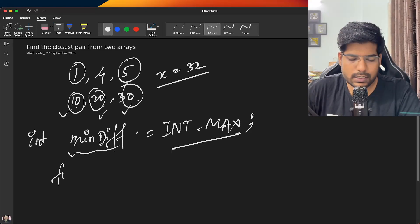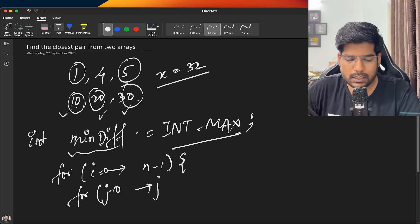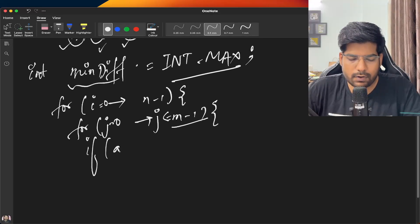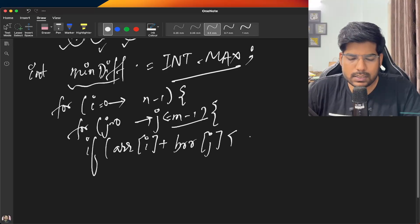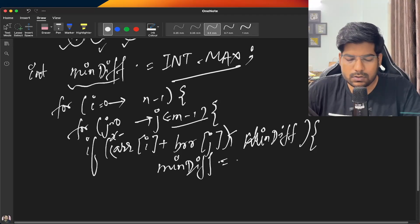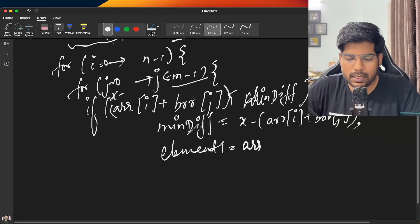In the brute force, we iterate with i from 0 to n-1 and j from 0 to m-1. We check if the absolute value of x minus (arr[i] + brr[j]) is less than our minimum difference. If so, we update minimum difference to abs(x - (arr[i] + brr[j])), set element one to arr[i], and element two to brr[j].